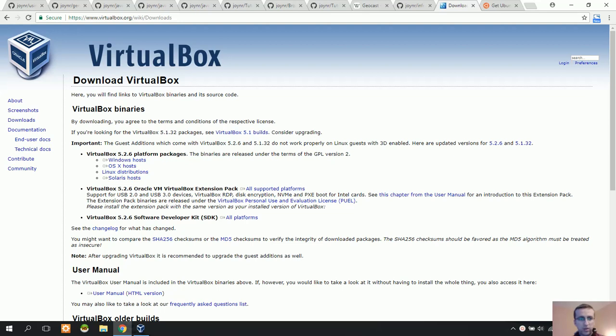Hello everyone. Today we're going to install VirtualBox. This is a virtual machine that we need to install, then Ubuntu.